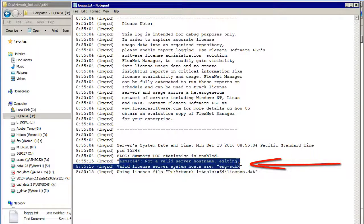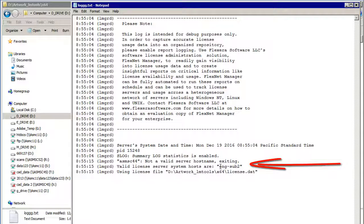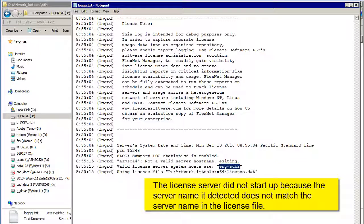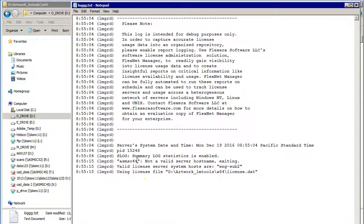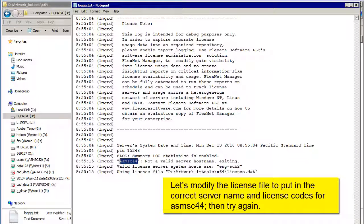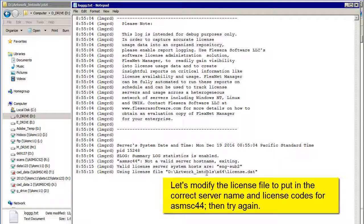See, it didn't like this because the server name I put in doesn't match my server name. So now let's modify this and see what happens when we put the correct information in.